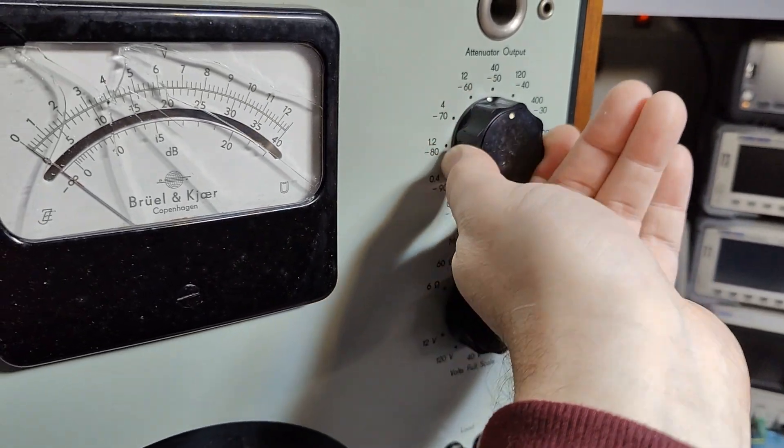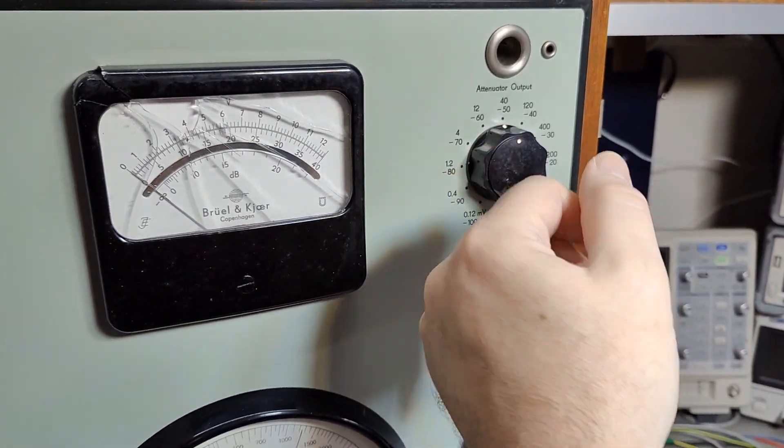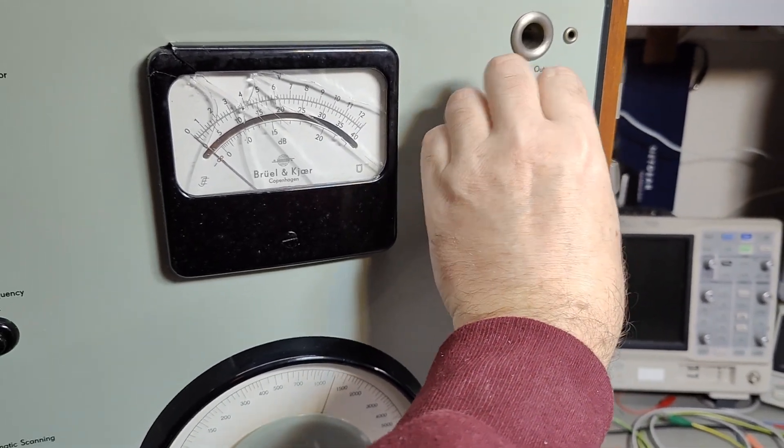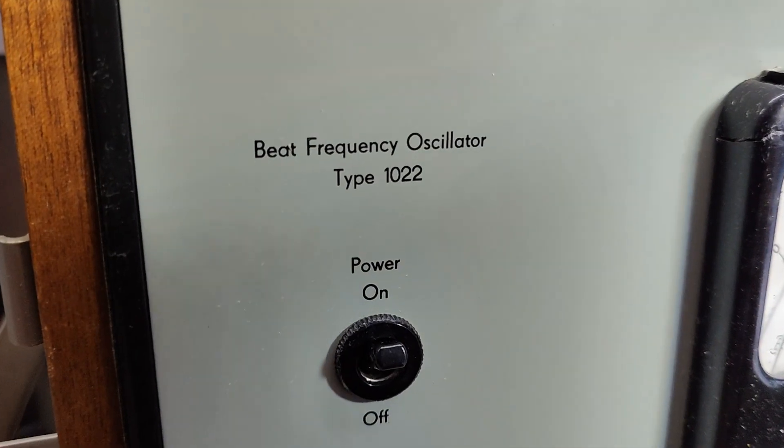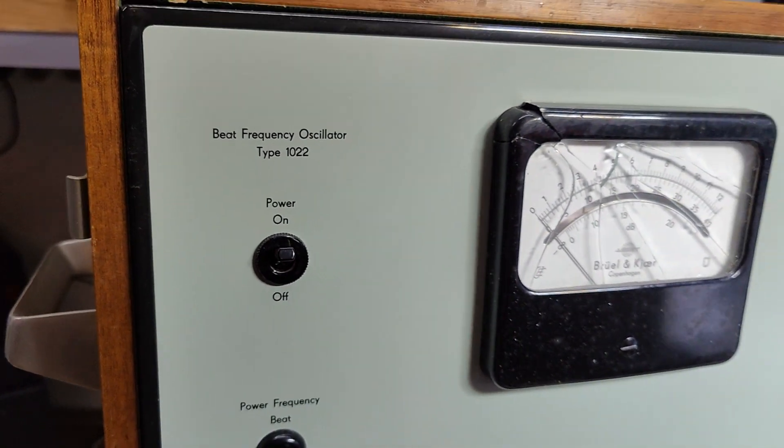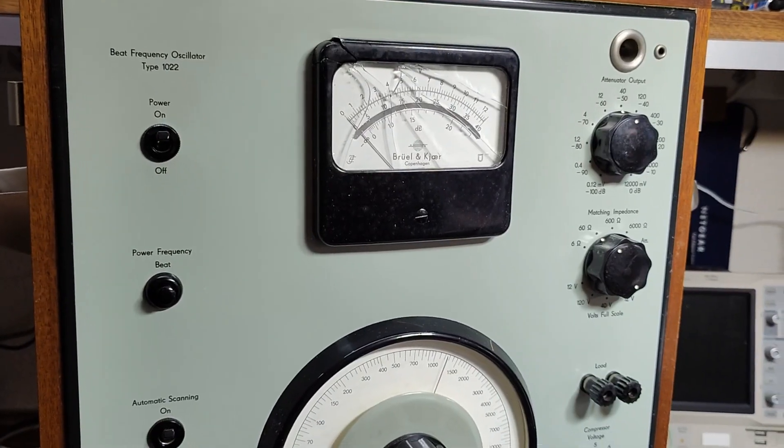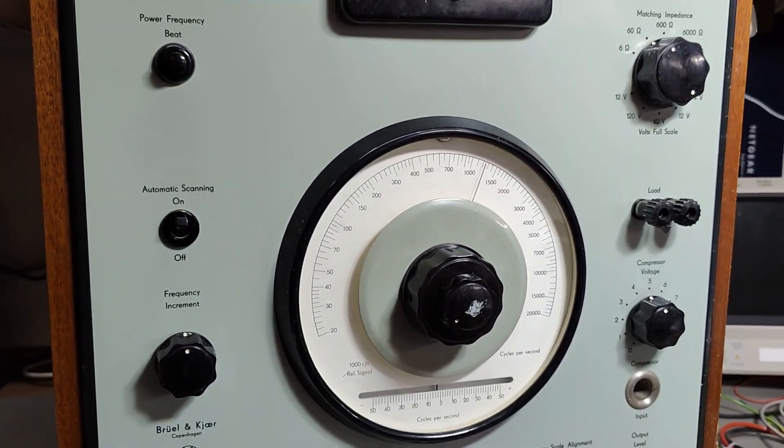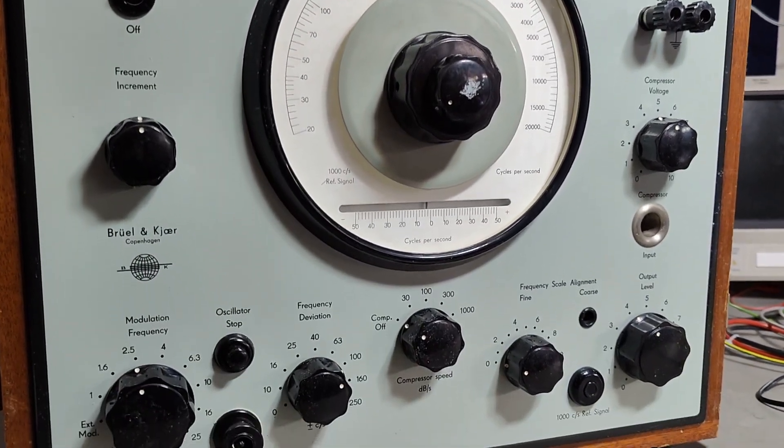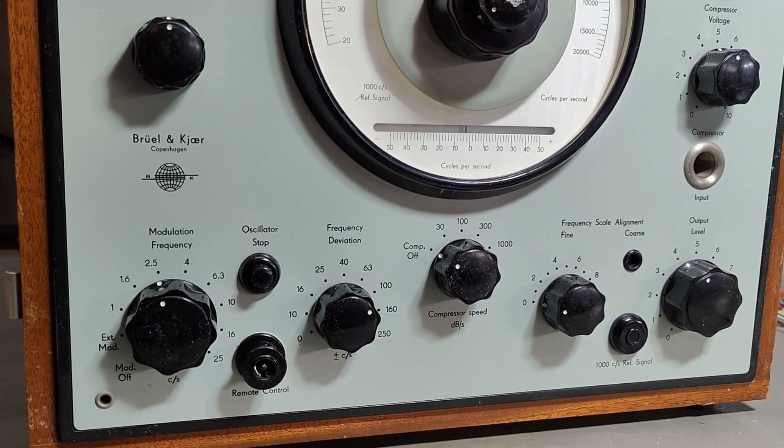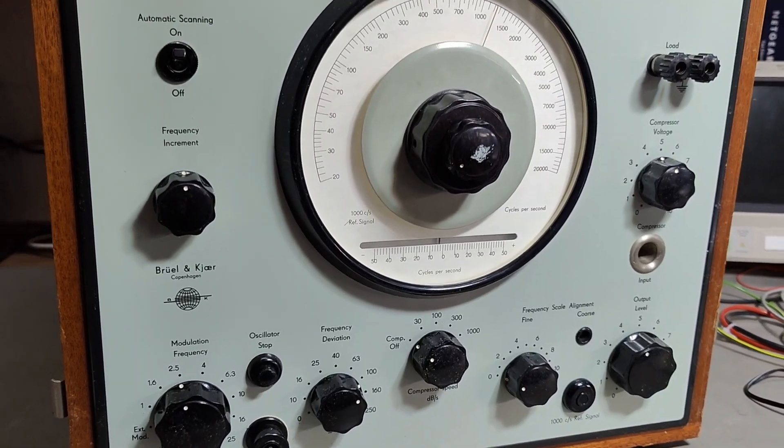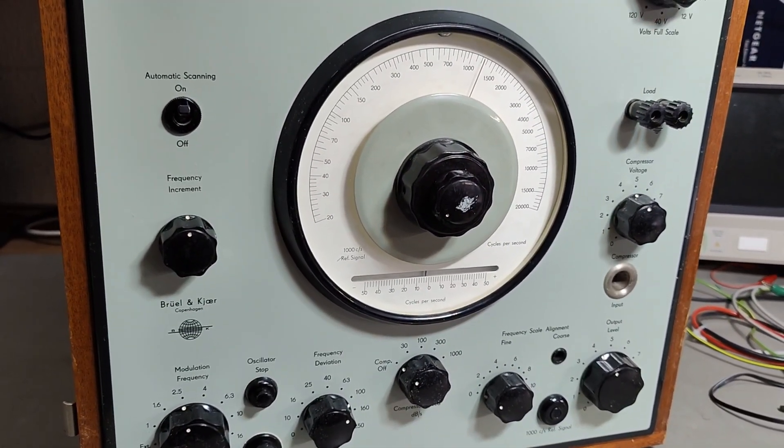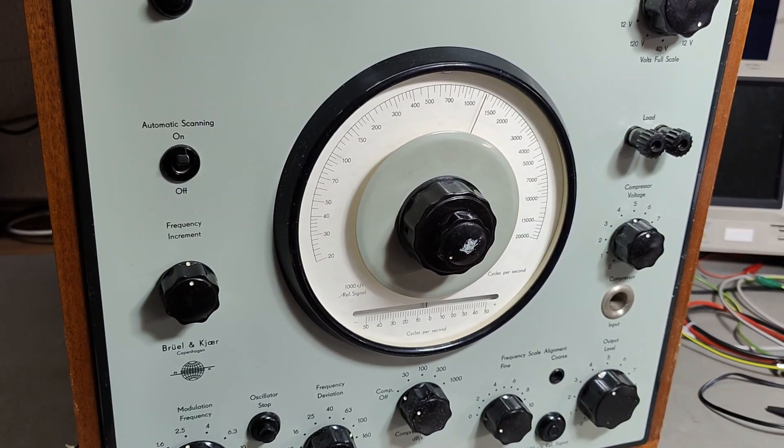I don't know if it's easy to see here, but the whole front is just bent behind this switch. There's a circuit board behind this attenuator, so it could be damaged as well. This is a beat frequency oscillator type 1022 from Brühl & Kjær. This one is from about 1964 to 1966 because this one is the tube version.